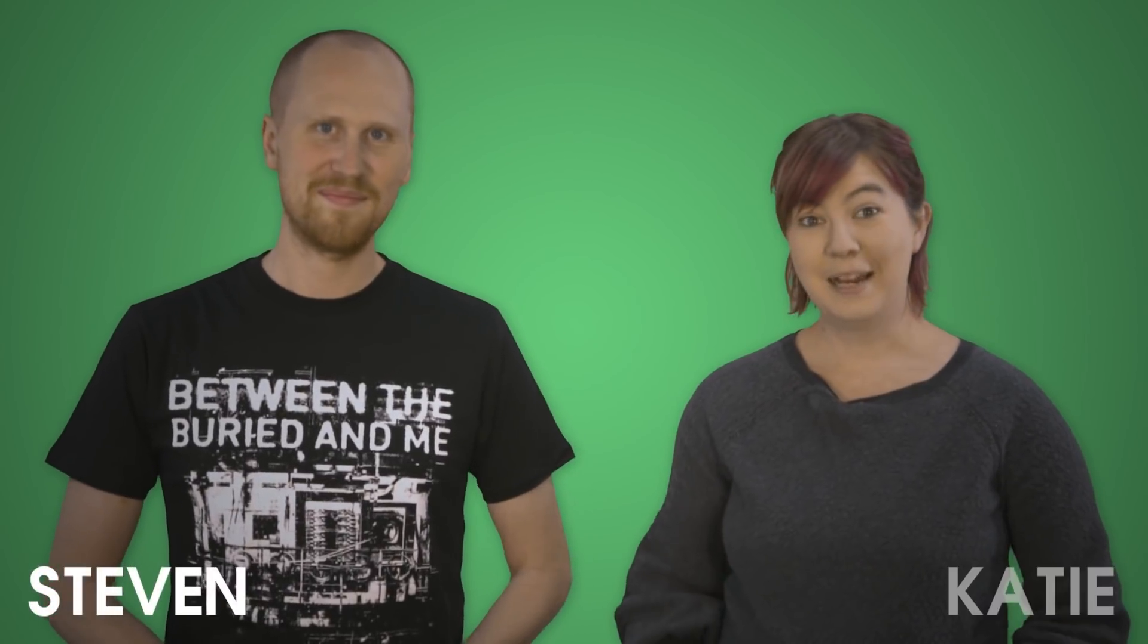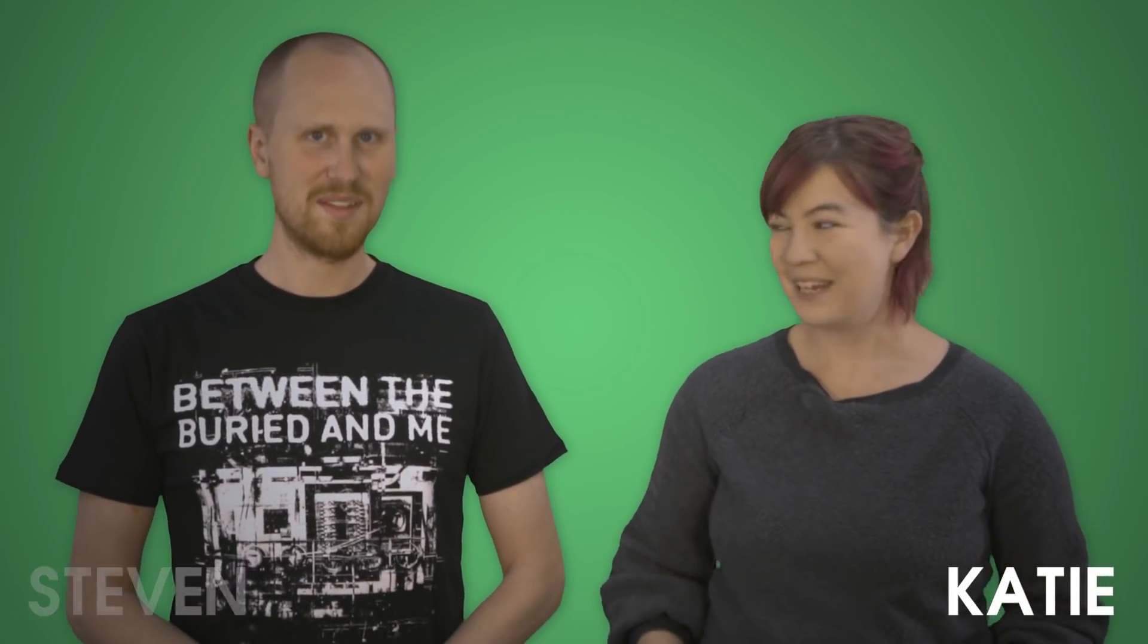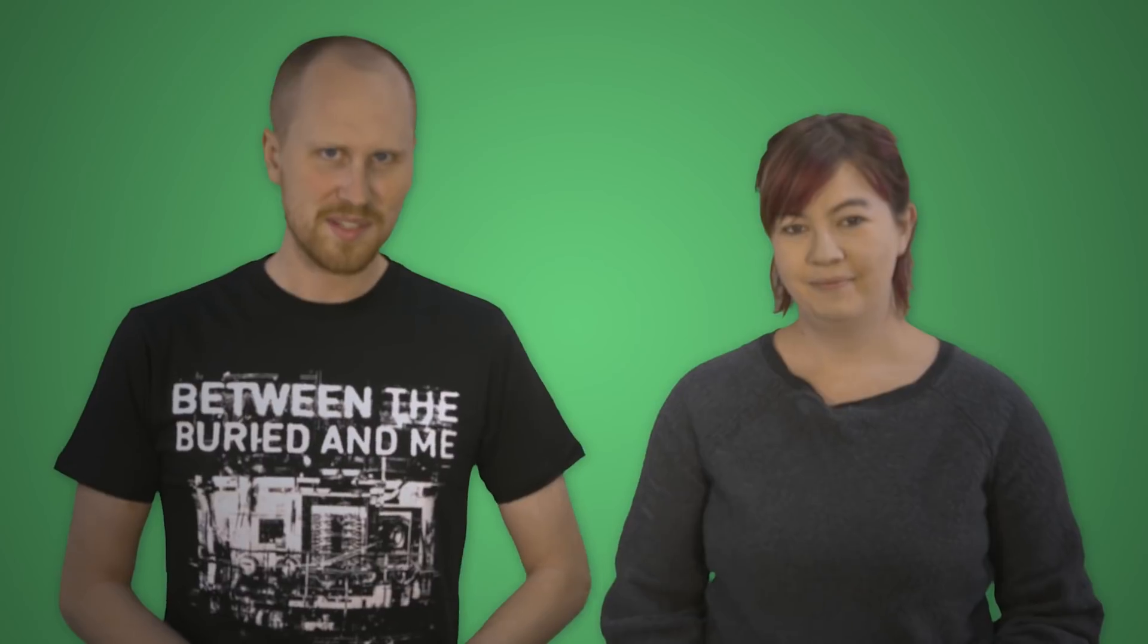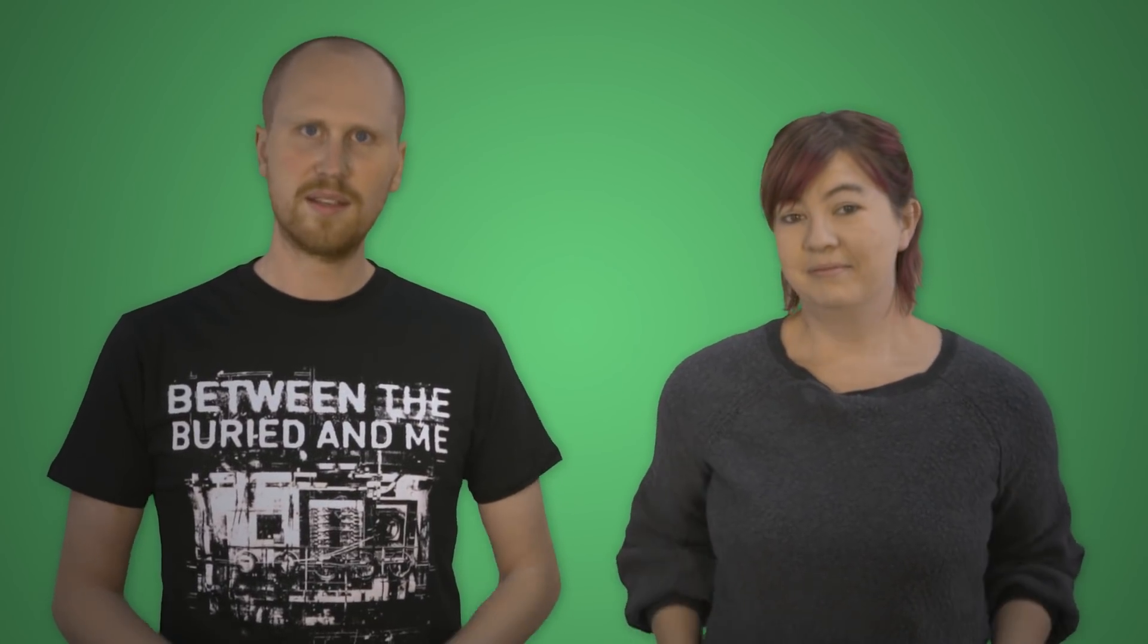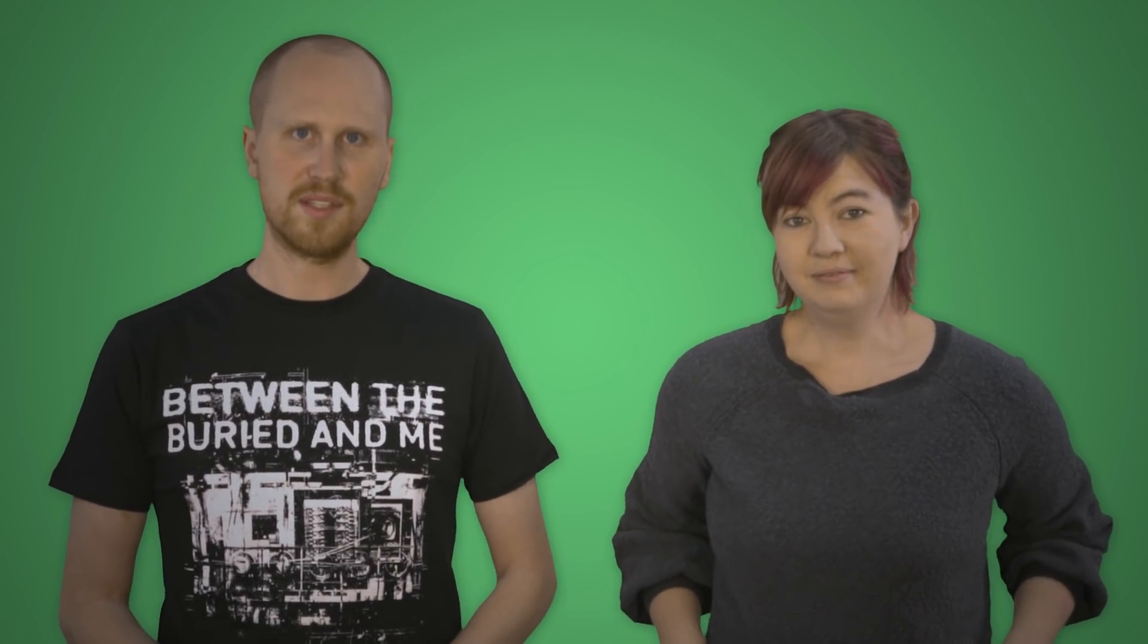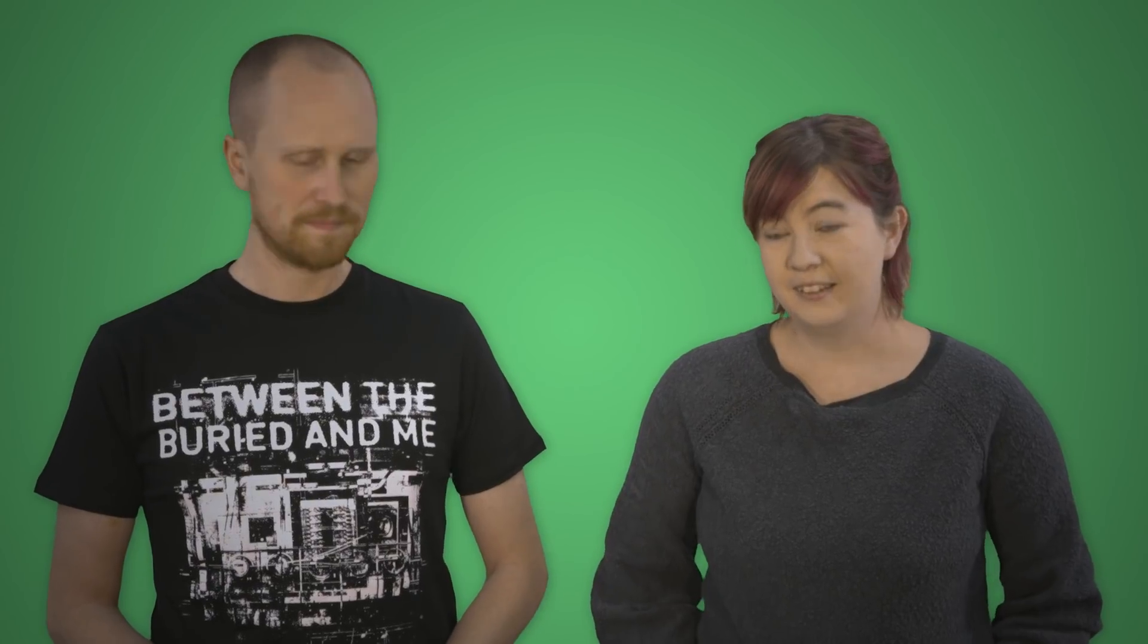Hi, I'm Steven. And I'm Katie from PDQ.com. Today, we're going to talk about LAPS, and we're going to show you how to set up a basic install of LAPS in your environment.